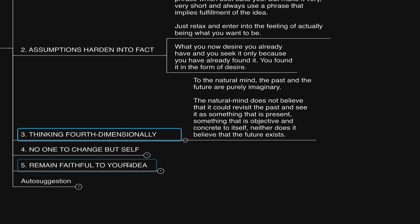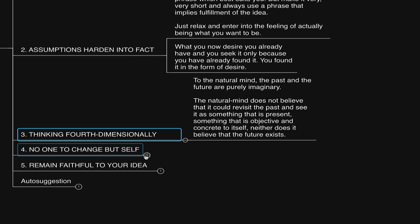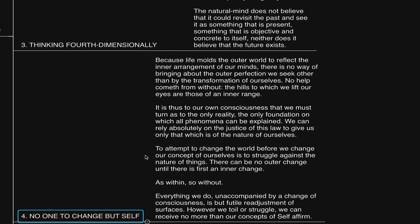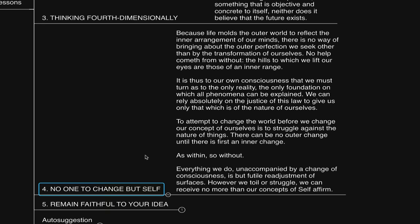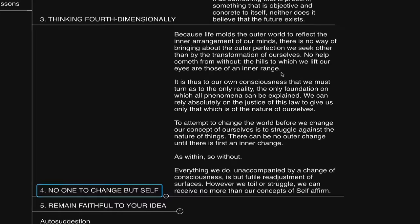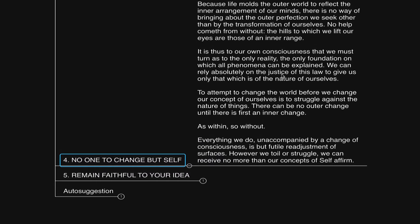Which brings us to lesson number four very nicely, which is no one to change but self. Here we do not identify with any beliefs that result in temptation to point at appearances as visible causes. This also applies to what one may imagine to be as the past and the future. He says, Because life molds the outer world to reflect the inner arrangement of our minds, there is no way to bring about the outer perfection we seek other than by the transformation of ourselves. No help cometh from without. The hills to which we lift our eyes are those of an inner range. It is thus, to our own consciousness, that we must turn as to the only reality, the only foundation on which all phenomena can be explained.